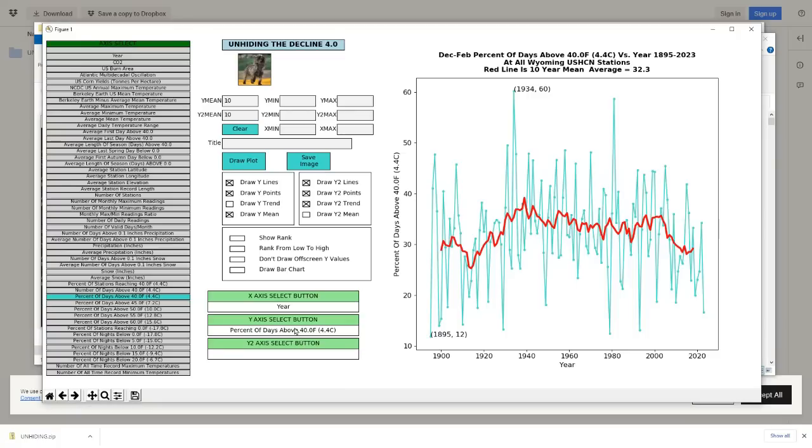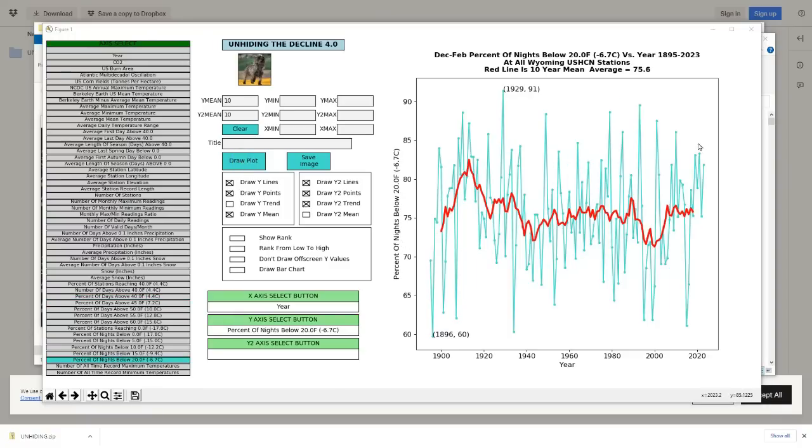Next we're going to look at the percent of nights below 20 degrees Fahrenheit. You can see that over the last five years we've had an unusually large number of cold nights in Wyoming.